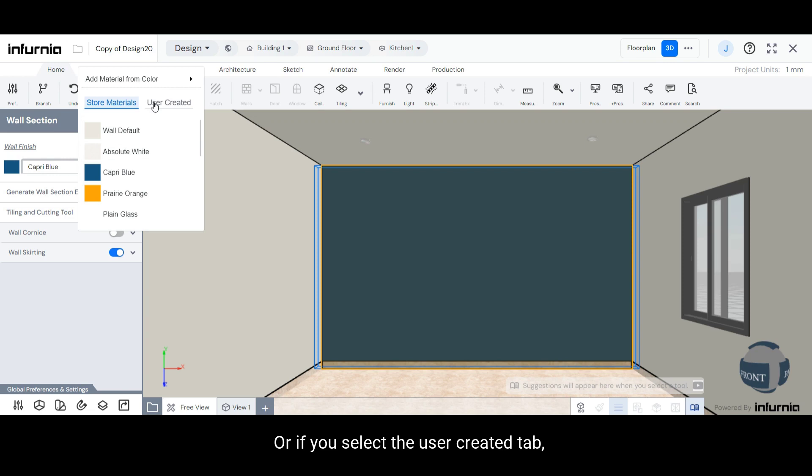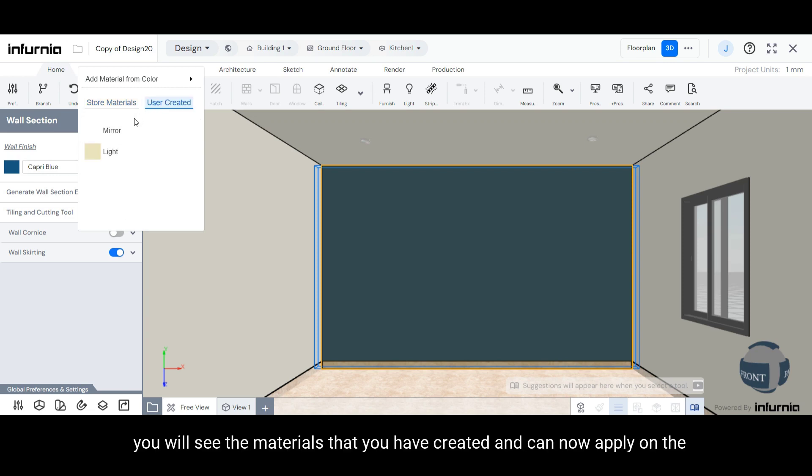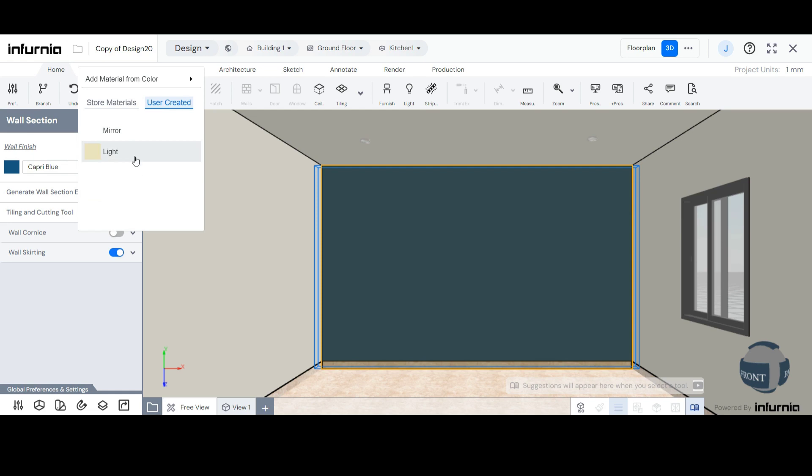Or, if you select the User Created tab, you will see the materials that you have created and can now apply on the design.